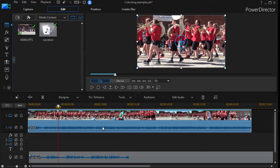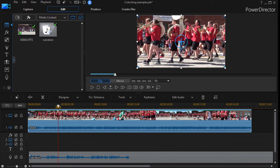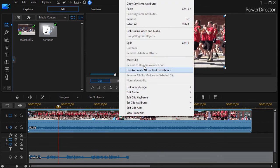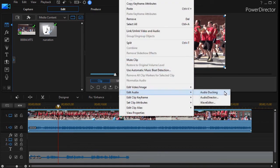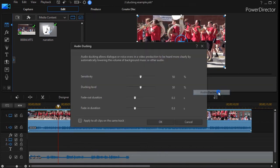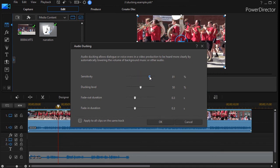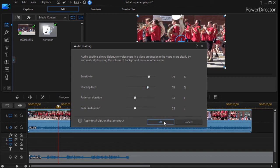So I'm going to click on it again. We'll do Ctrl-Z to undo. And I'll right click again. Go back to my edit audio, audio ducking. Now I'm going to increase the sensitivity to over 80 percent. And I'll hit the ducking level to maybe about 75 percent. And I'll click OK.